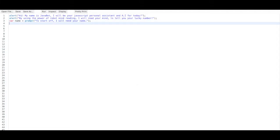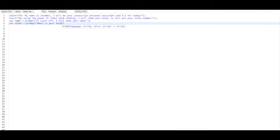The next one is going to ask for the user's favorite color. So let's say var color equals prompt, 'What is your favorite color?' It's kind of creepy to admit that a robot can read your mind, but whatever.